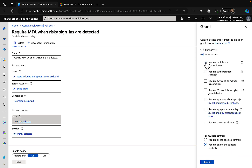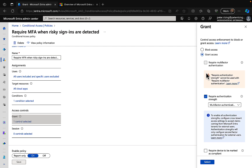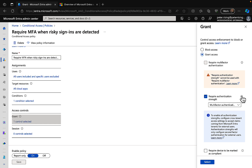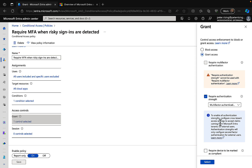Let's pretend I want to change this — I'll untick 'Require multi-factor authentication' and go for 'Require authentication strength.' It's giving me a warning that require authentication strength cannot be used with require multi-factor authentication. I've already unticked it, so there we go. The description says users must use specific authentication methods based on the authentication strength policies applied. There's also a note: to enable all authentication strengths, configure cross-tenant access settings to accept claims from Microsoft Entra tenants for external users.